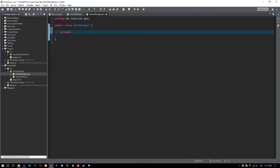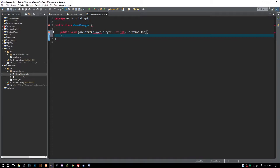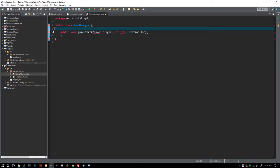We might not need to call our main class, but let's go ahead and say public void gameStart() and this is going to take — I don't know, let's just say it's going to take a Player, an int, and a Location. Those are the parameters we're gonna use inside of here. Now, with this you don't necessarily have to have these values be initialized in certain instances.